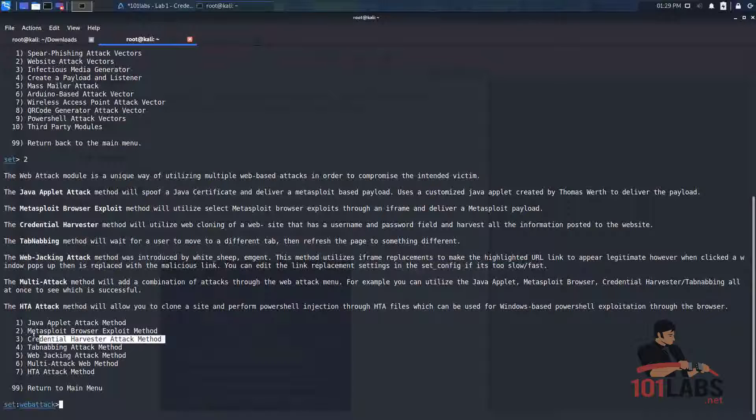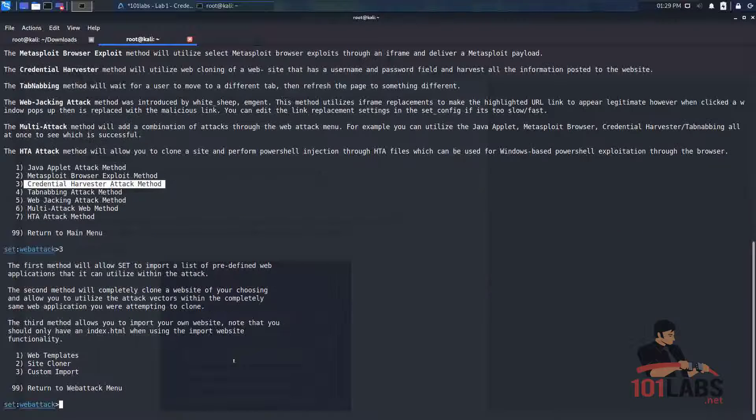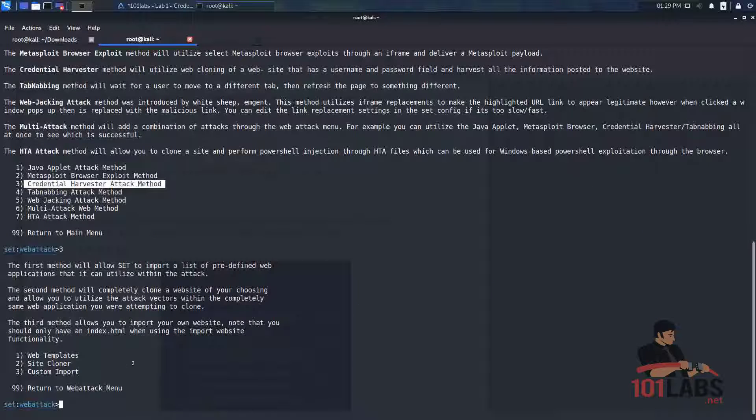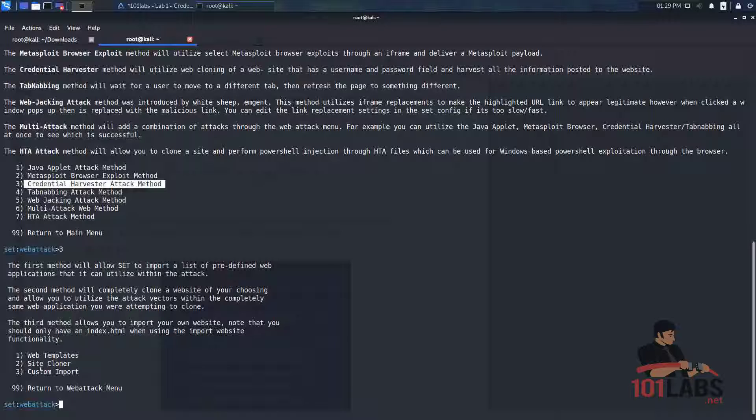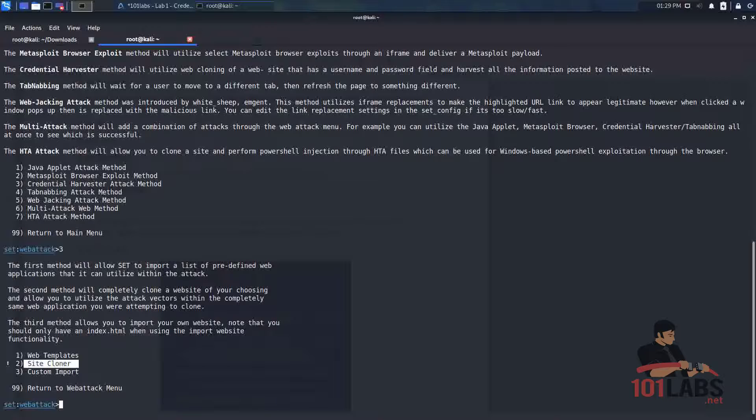As you can see here the credential harvester attack method is down as number 3. So we will choose 3 and hit enter. Now this is asking us whether we want to use a web template, clone a real site or do a custom version of our own site. But for this purpose we'll be choosing 2 which is site cloner.